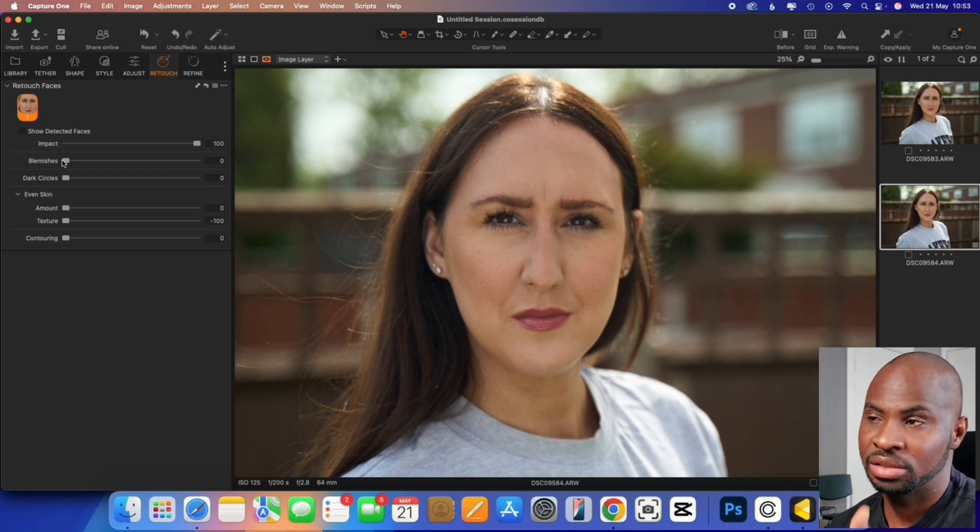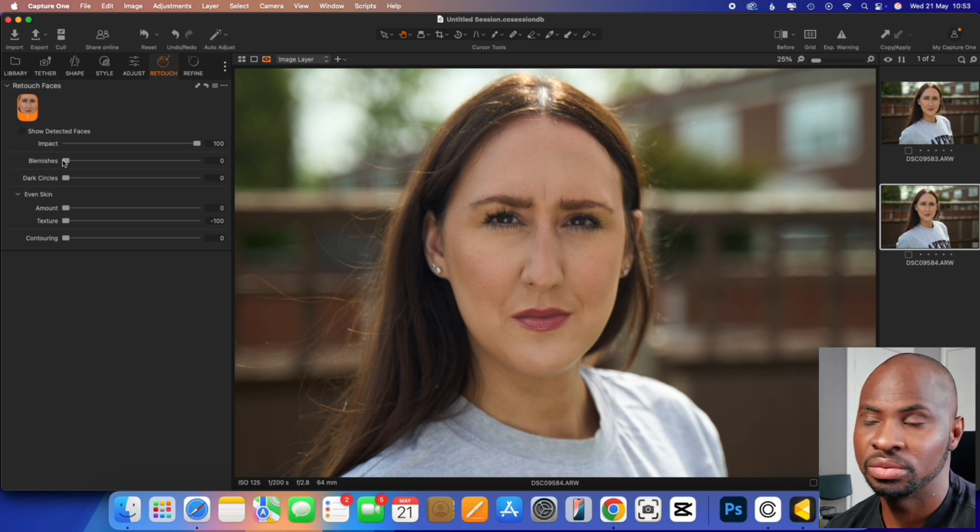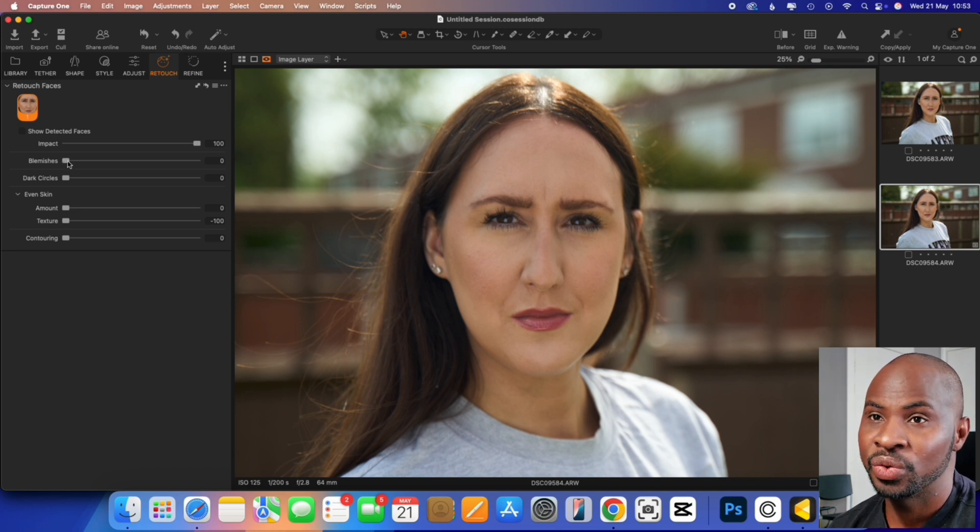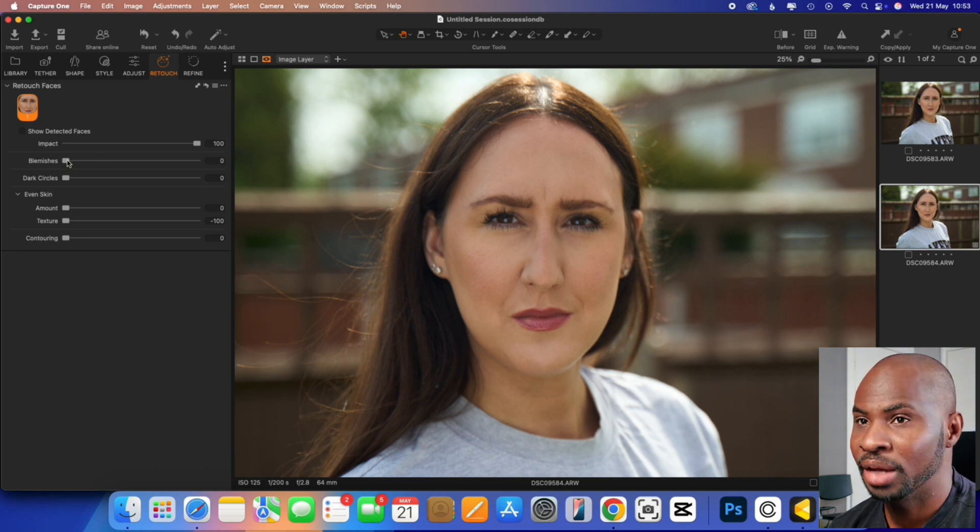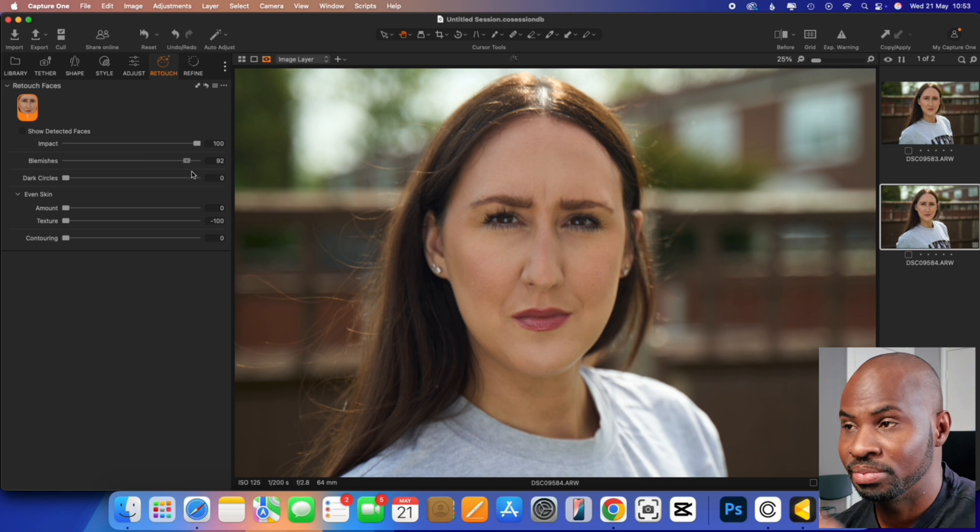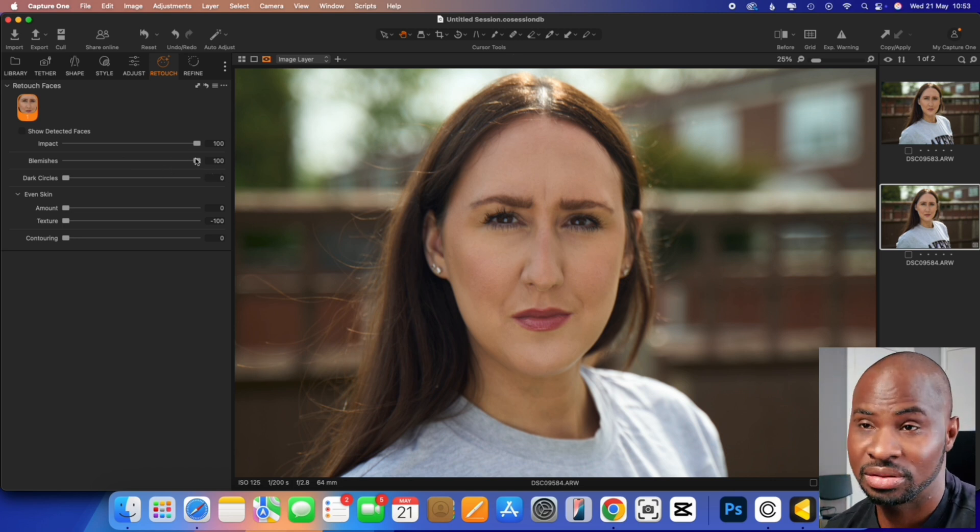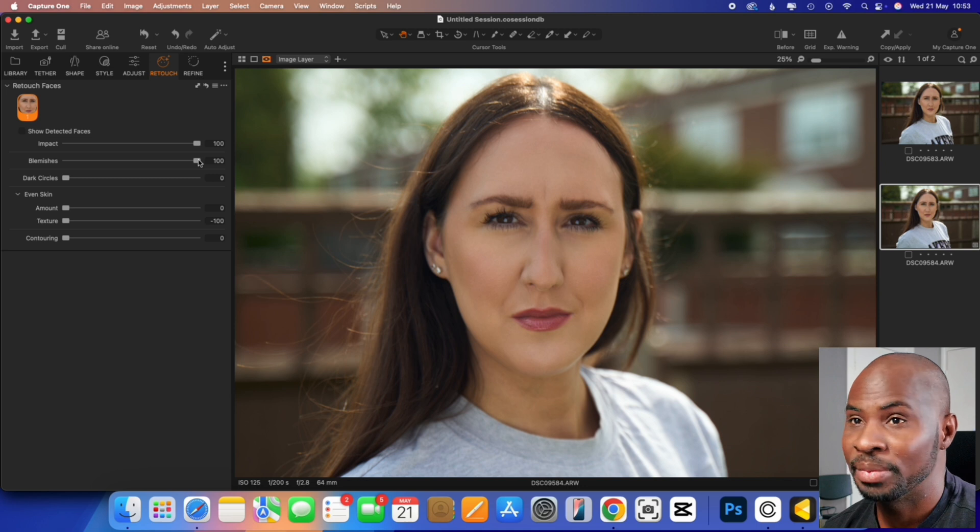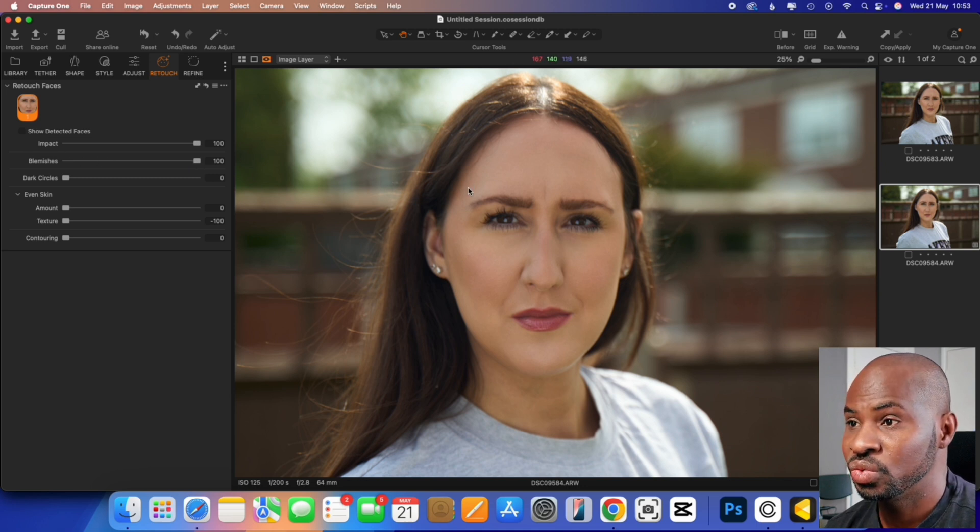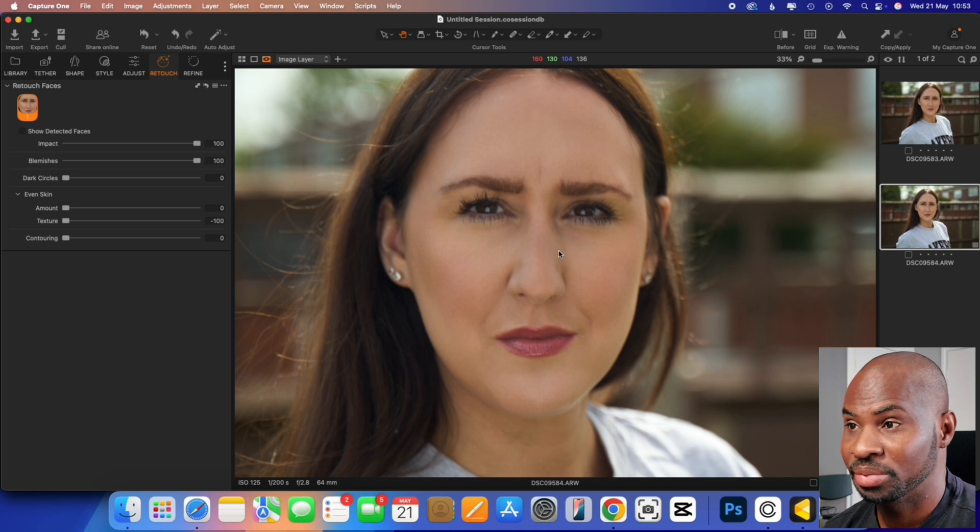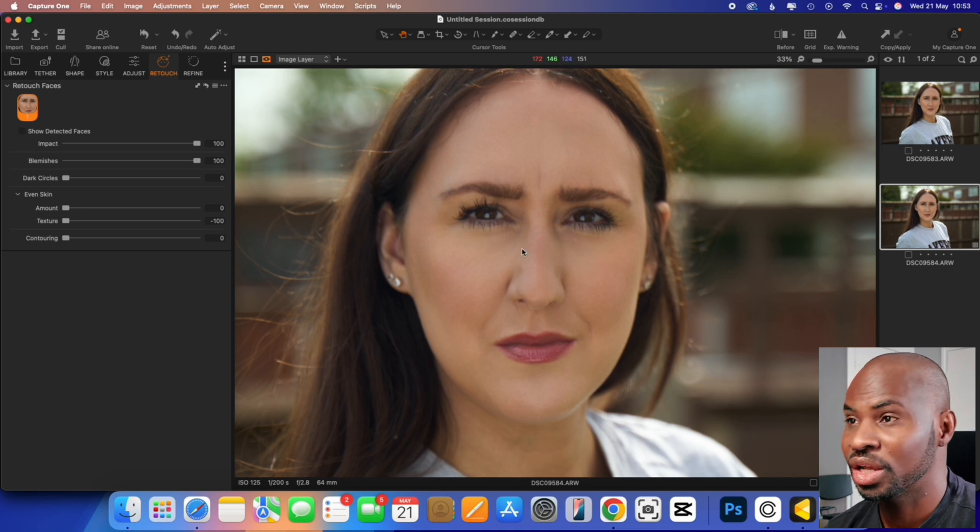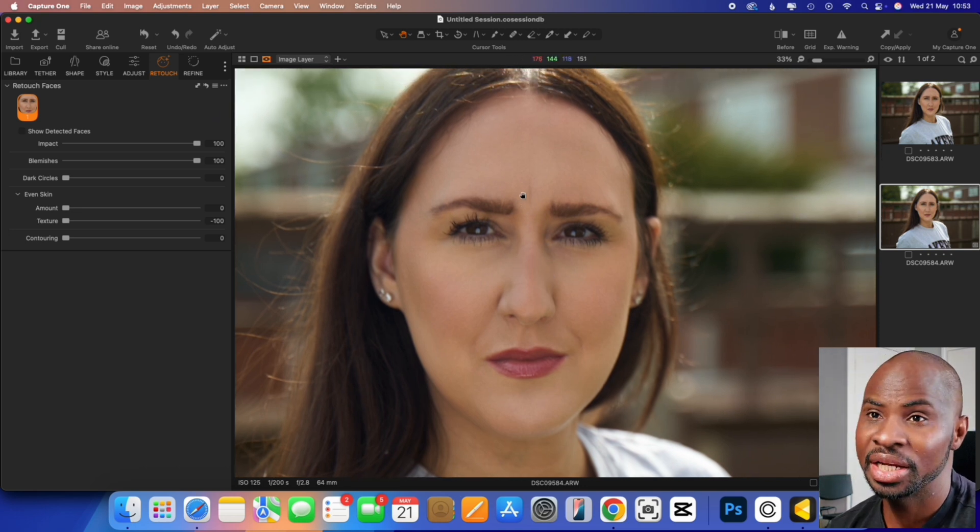So the first slider I'm going to do is blemish removal. Laura doesn't have any blemishes, a lot of blemishes on her face, actually got really good skin. So that's always a good start. And if I pull that slider before and after, so it does do a fantastic job maintaining that natural look. Really impressed with that.